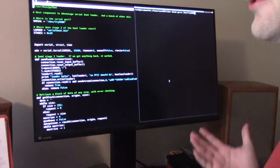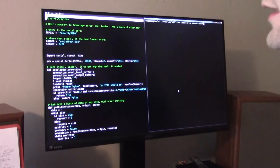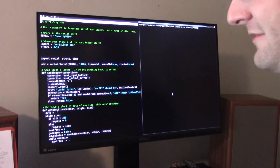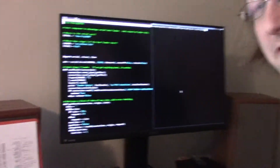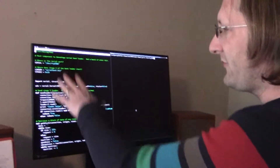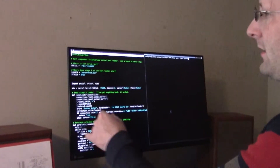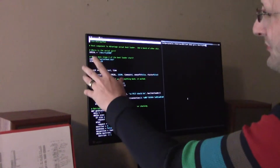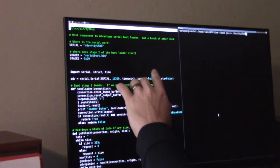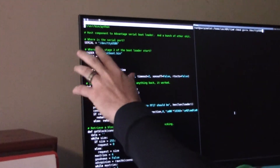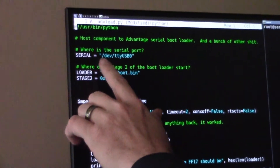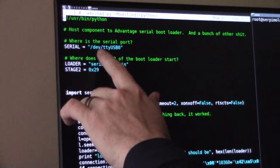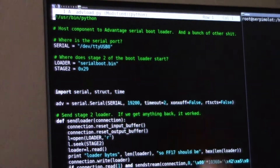Over here it's a Python program. I'm running Linux; you can run this on Mac OS, you can probably run it on Windows, though I have yet to experiment to give you a good idea of how to do that. But this is the program — it's called ADVLoad.py — and all you have to do is set the serial device to whatever the name of your serial device is; in this case it's /dev/ttyUSB0.